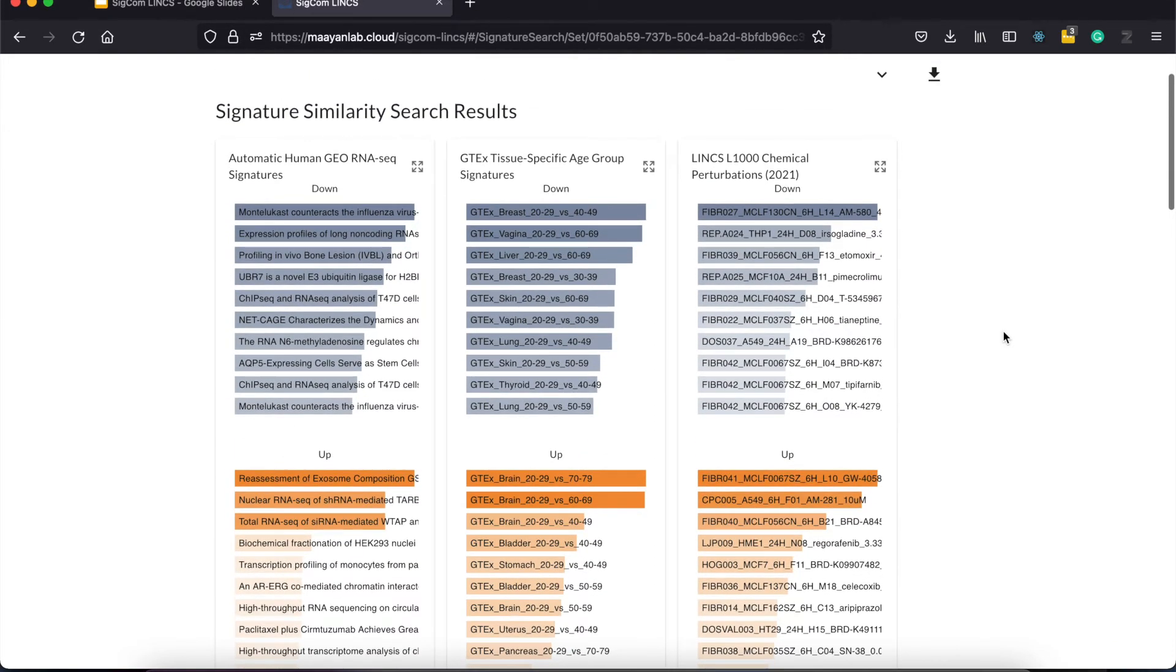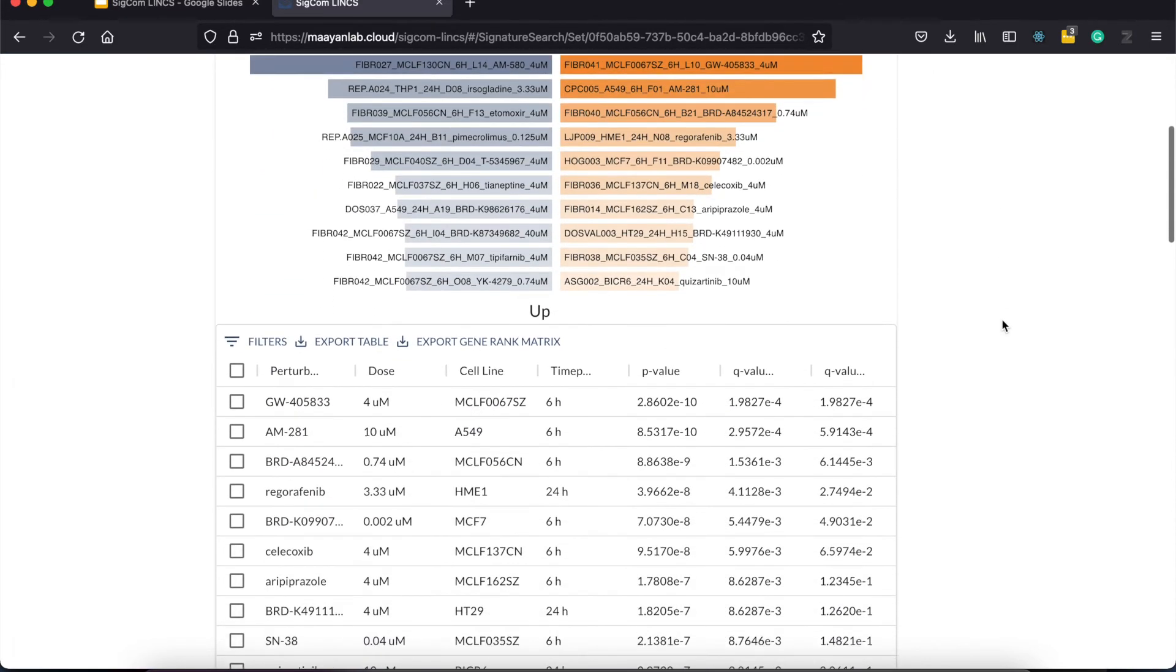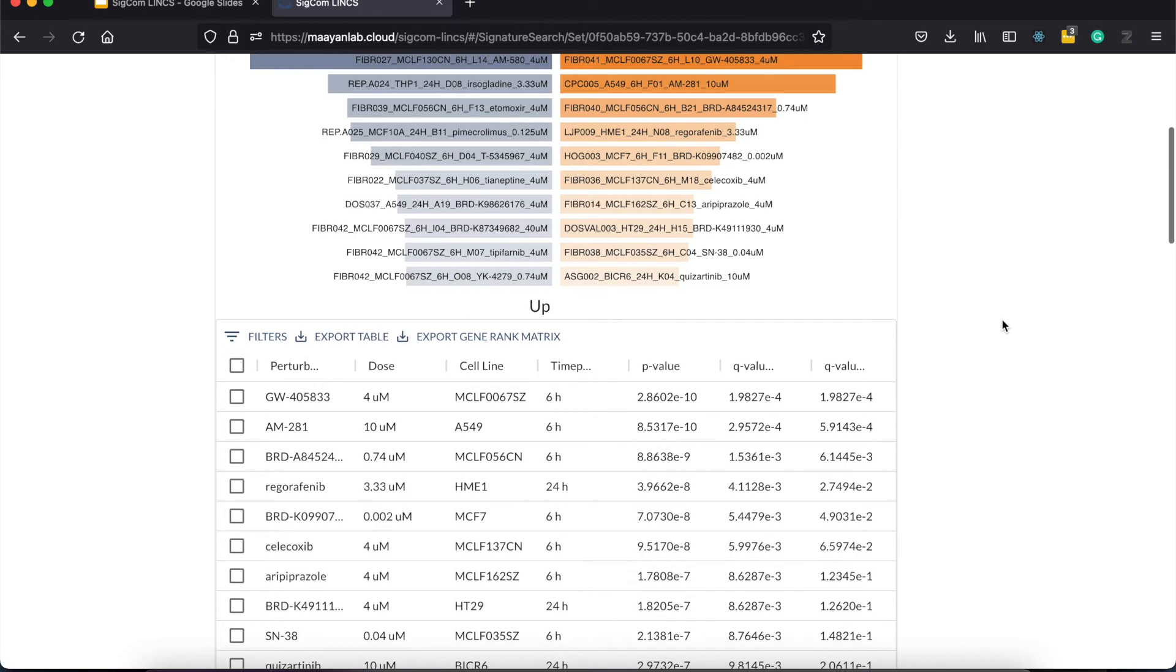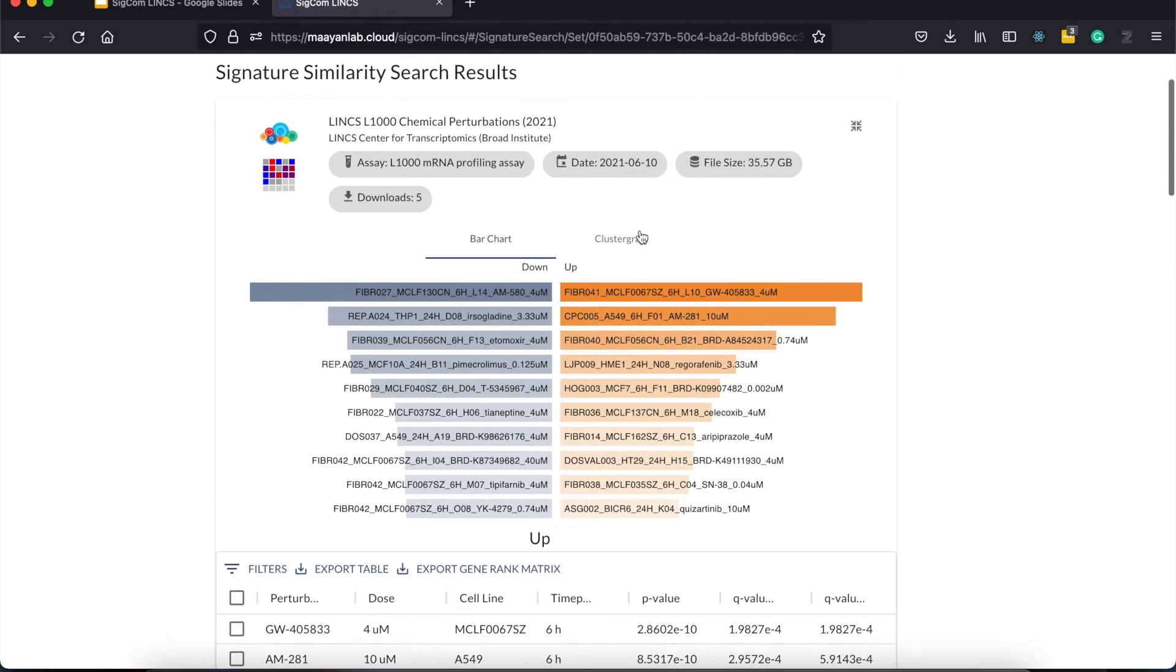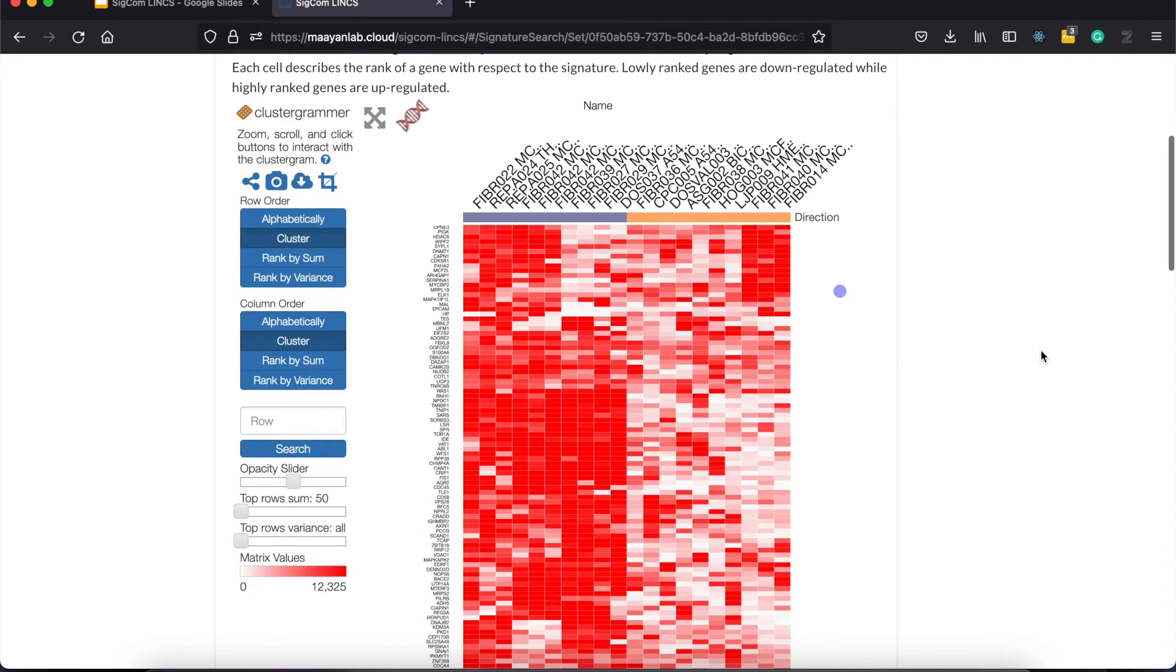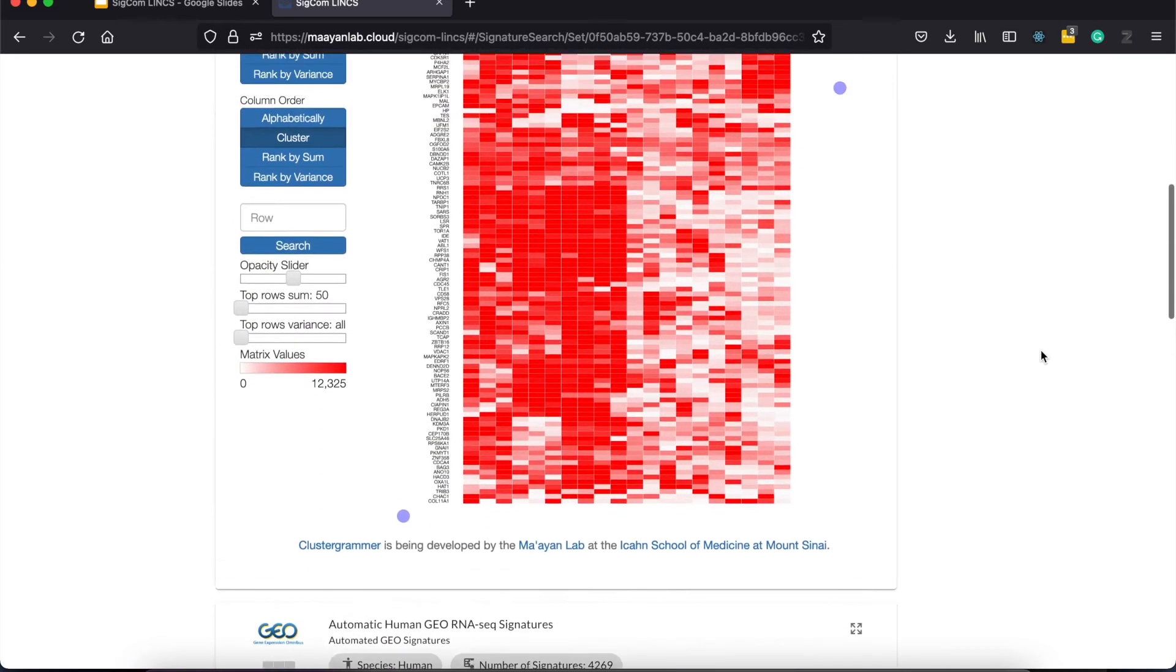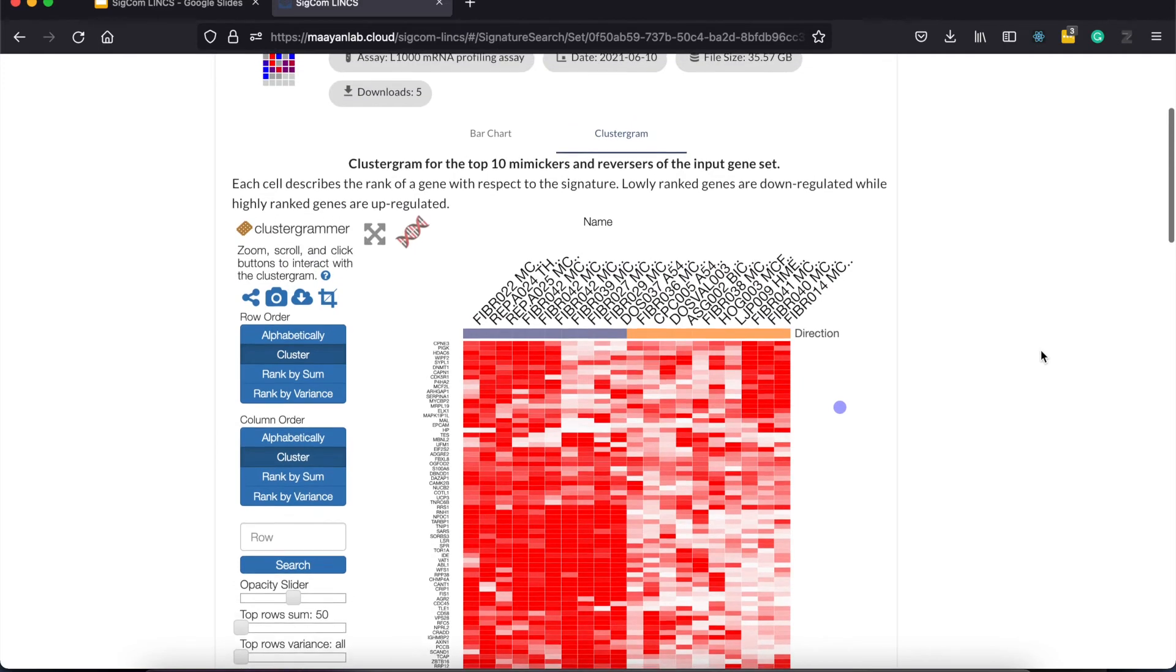Clicking on expand provides an expanded view of the results with the bar charts as well as the downloadable tables. Users can also click on ClusterGrammer to view a clustergram of the input gene ranking with respect to the top 10 up and down regulating signature results.